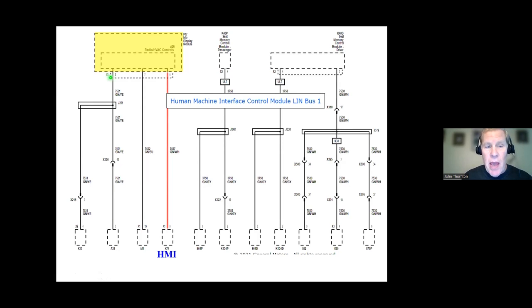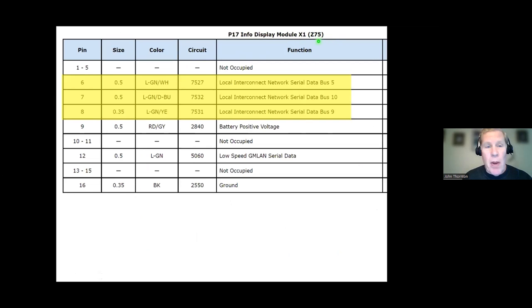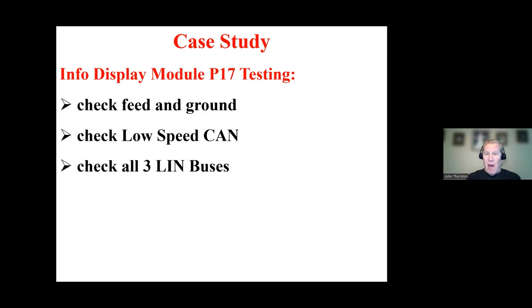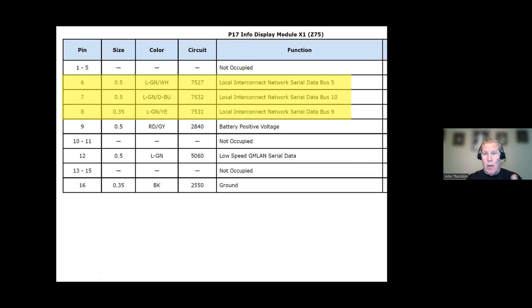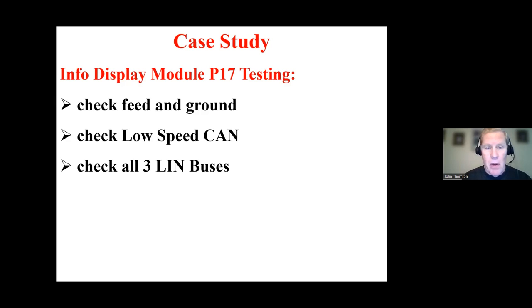And you'll notice this is in the X1 connector. And when I look at the X1 connector, notice the RPO is Z75. I have the right RPO. Now I have three separate LIN buses. So I think now I'm at the point where I'm finally getting ready to perform some pinpoint testing and then hopefully make a decision. So I'm going to access this info display module. I'm going to pull it out. I'm going to find this X1 connector. I'm going to check feed and ground. I'm going to check the low-speed CAN. And then I'm going to check the three LIN buses. And a decision will be made from there. Whatever our results are, we will know what the next step is.